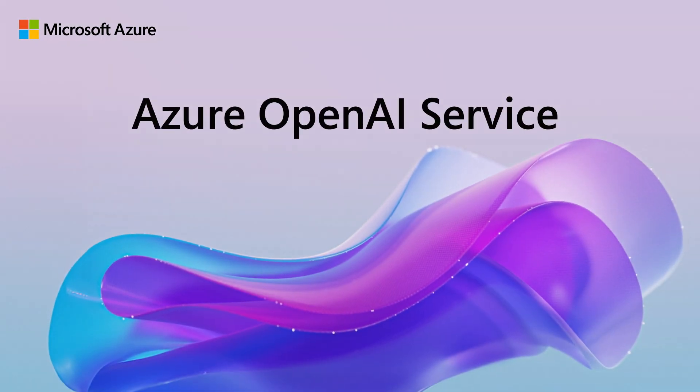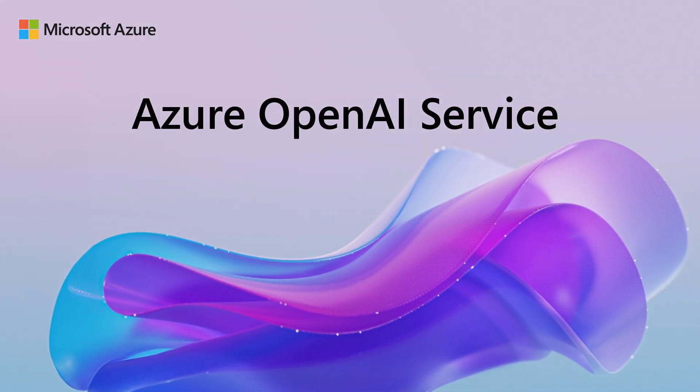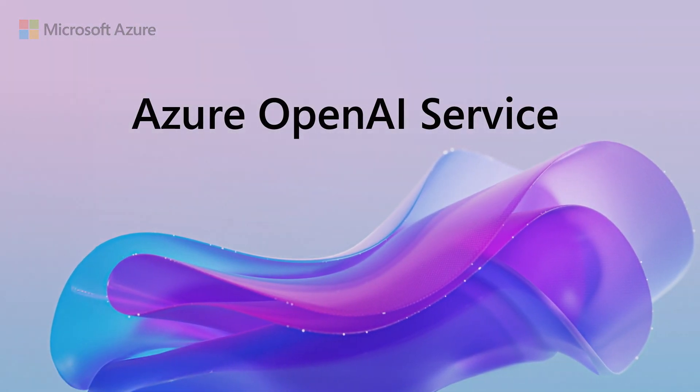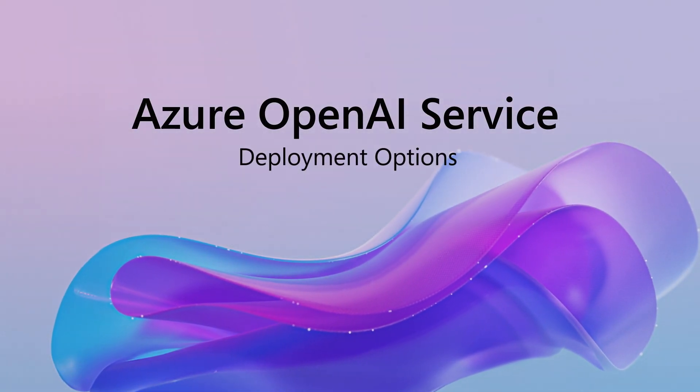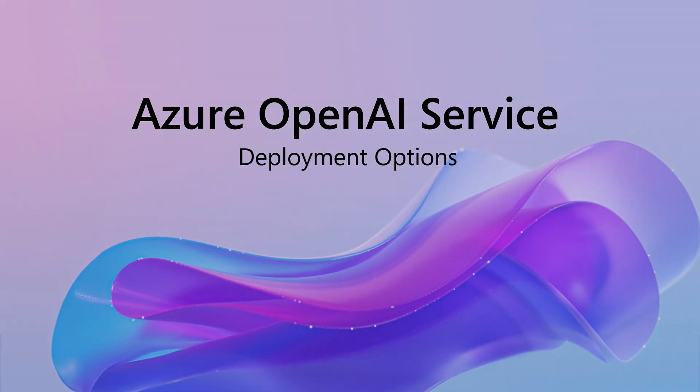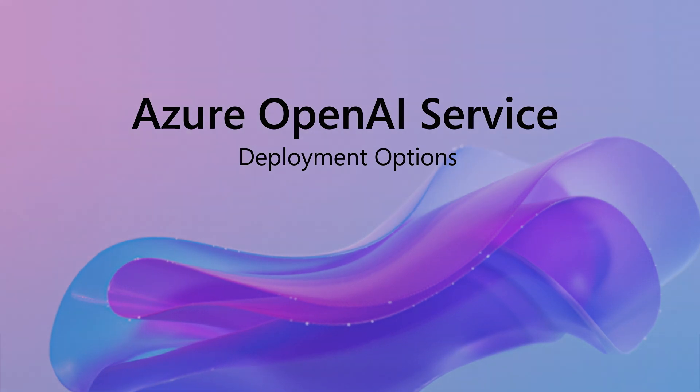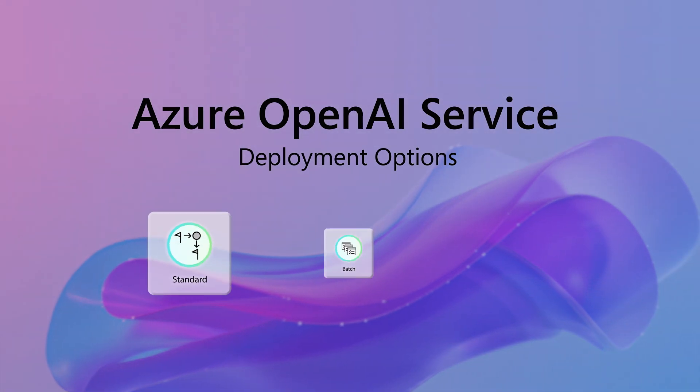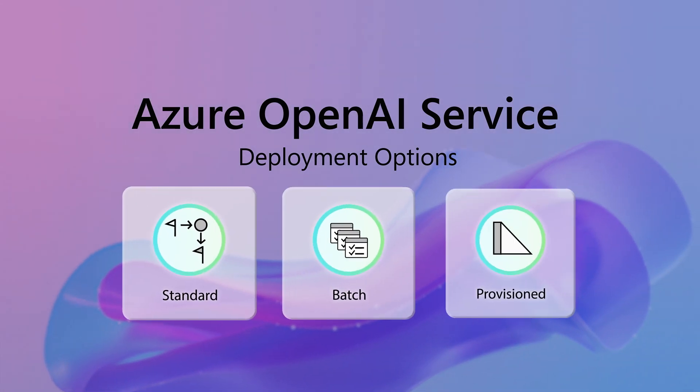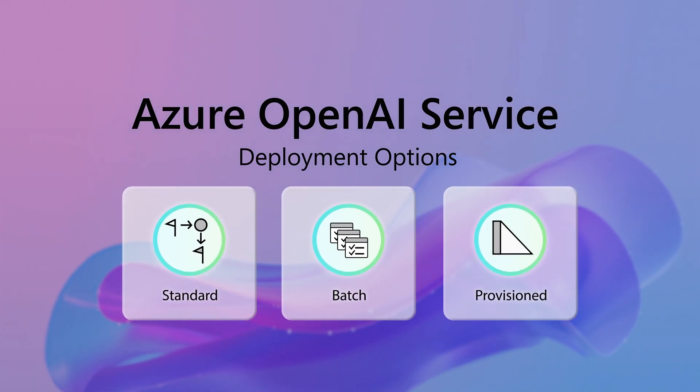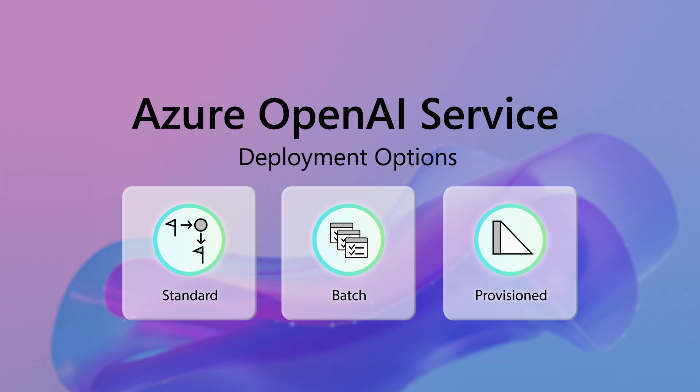With Azure OpenAI Service, we provide our customers with various deployment options that can be used to build Gen AI applications. Let's explore three deployment options to build and deploy AI workloads.